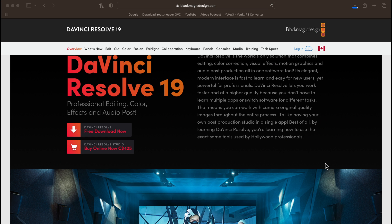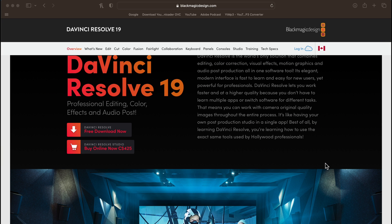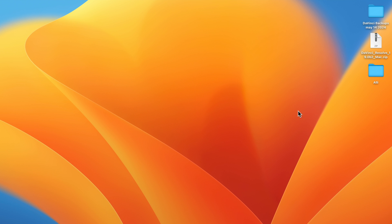While you're waiting, I highly recommend you check out my 14 tips video, because there are a bunch of things you might not know how to do in Resolve that are easy to learn and apply and can save you tons of time. Once Resolve is downloaded, you'll see a zip folder wherever you saved it.